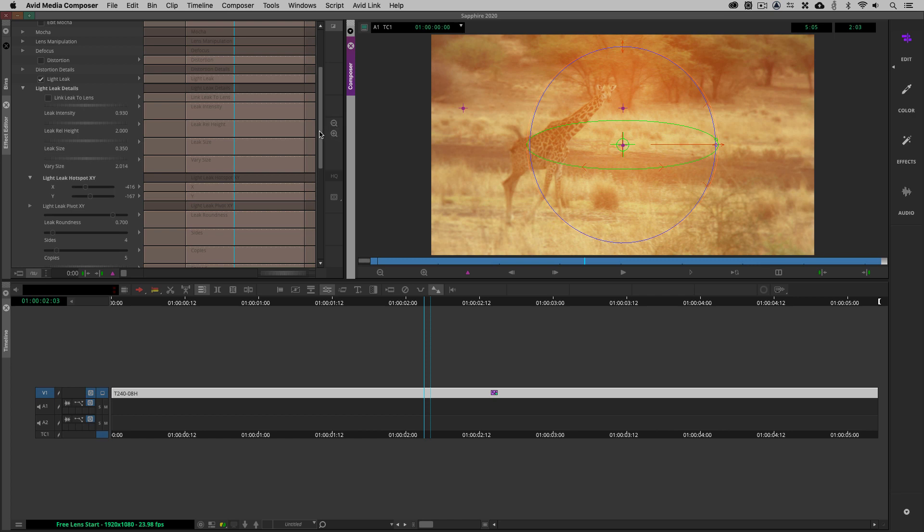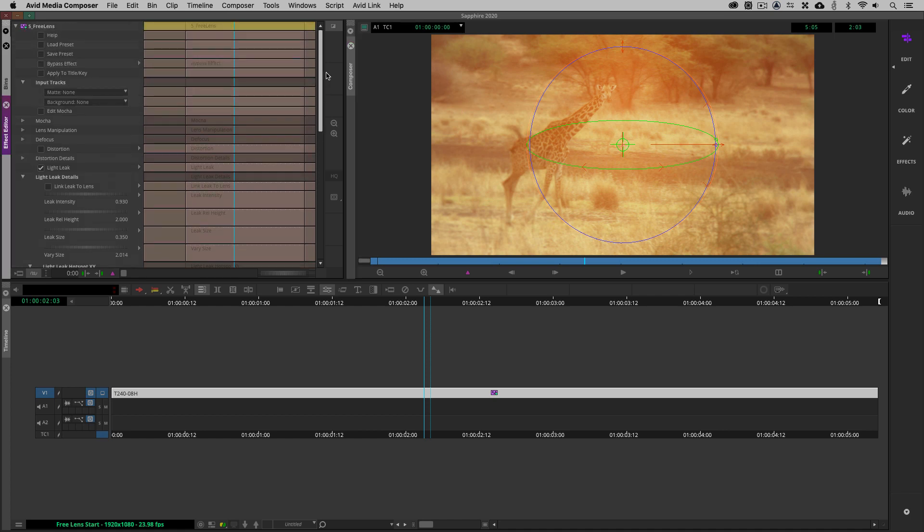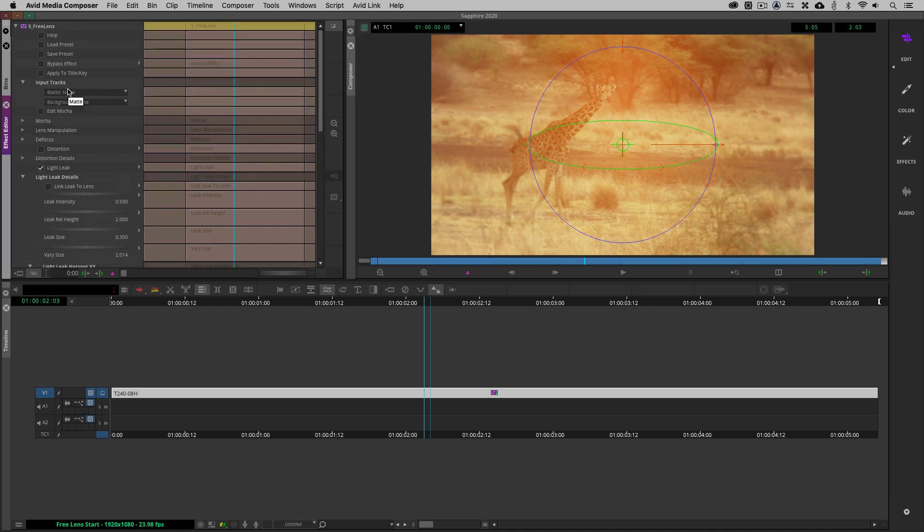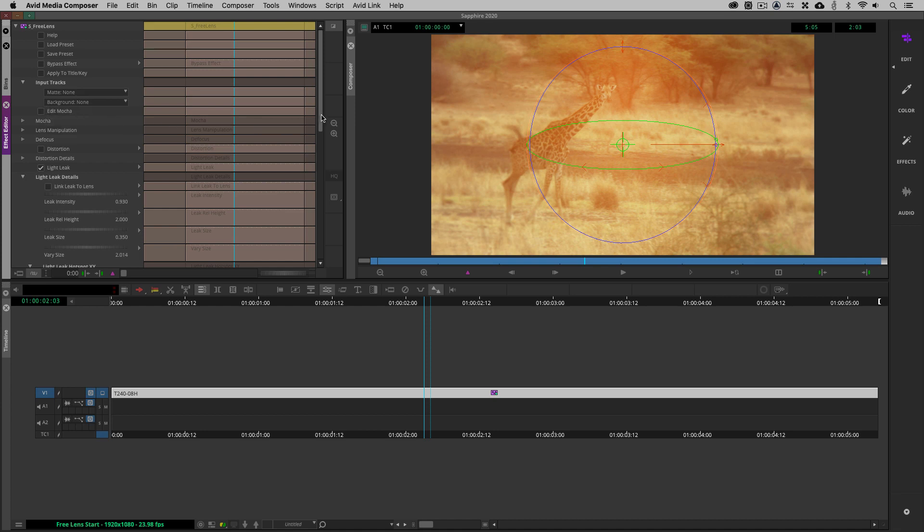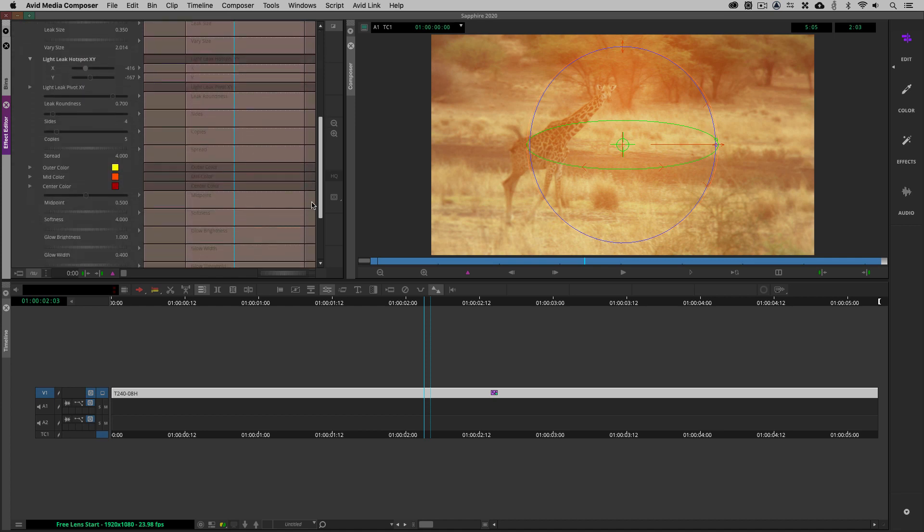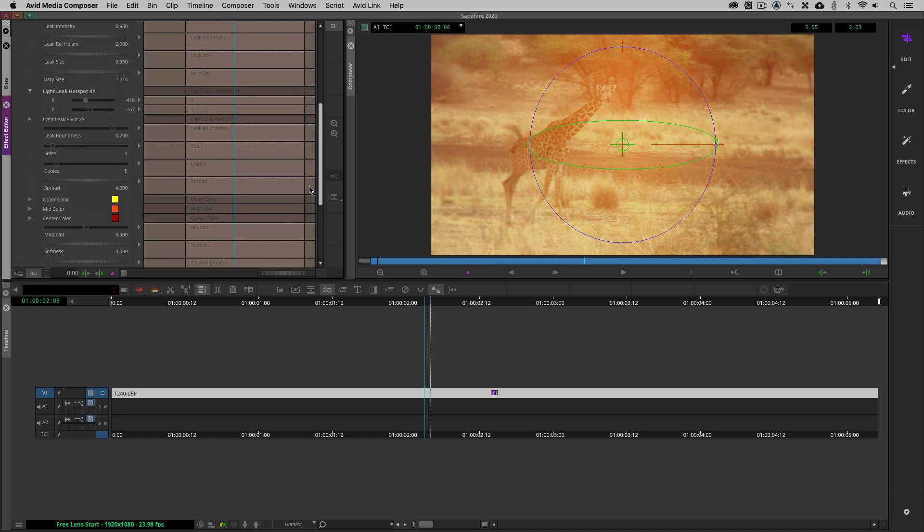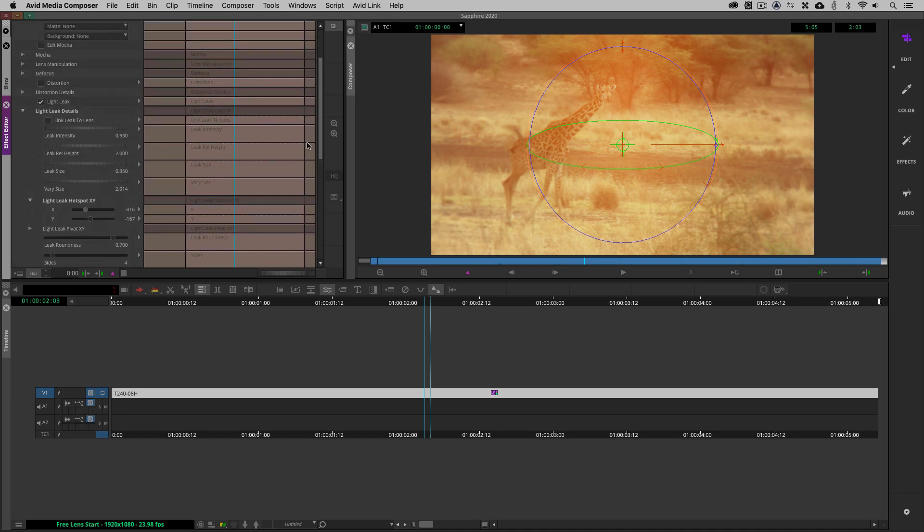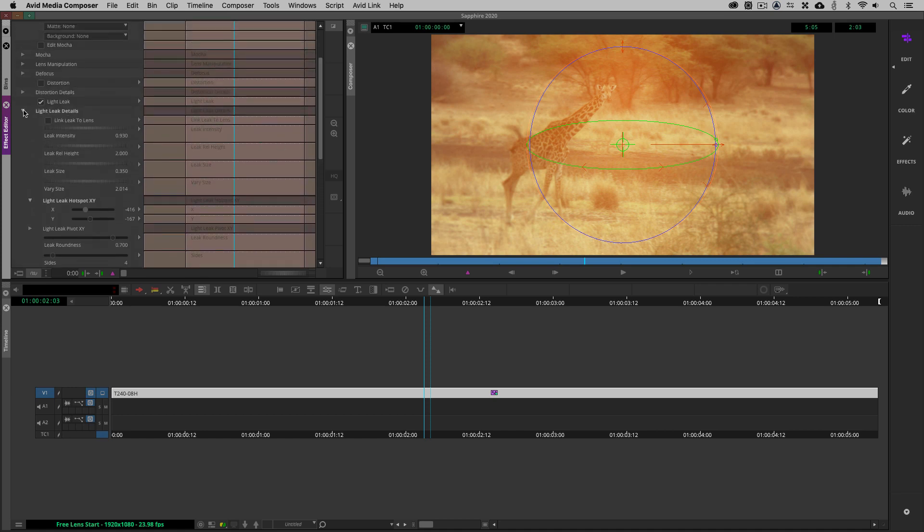However, another new feature that I'm going to talk about in just a second inside of Sapphire 2020 is integrated Mocha tracking inside of a lot of effects inside of Sapphire 2020. So what I'm going to do is just bring your attention right up here to where we have the edit Mocha parameter. Now, like I said, I'm going to talk about that specifically in the example of the lens flare effect inside of Sapphire, so keep that in the back of your head for now.